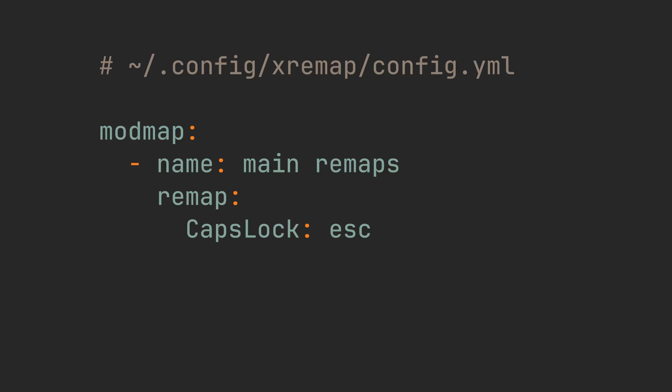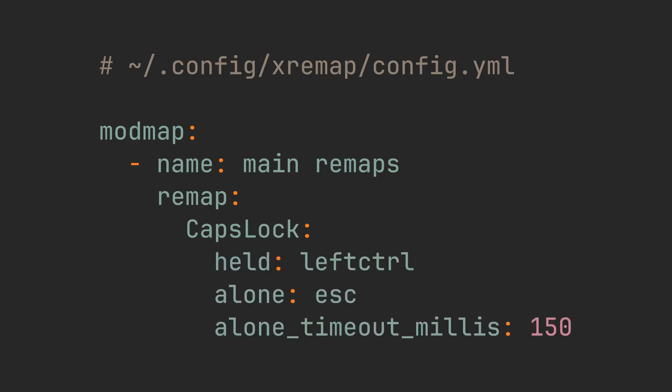So we have this simple config. But what if I want to satisfy both Emacs and Vim users, and make caps lock be control when held, and escape on a simple click. Then we can change caps lock yaml key to this syntax to define held and alone key separately, and even select a timeout in which it becomes held.